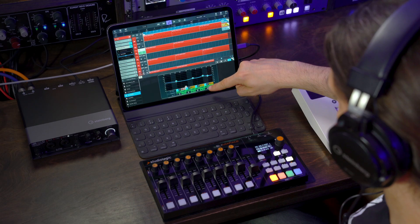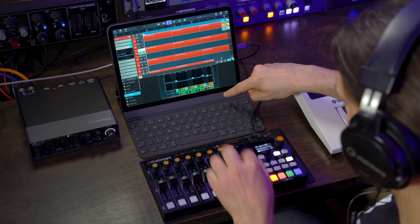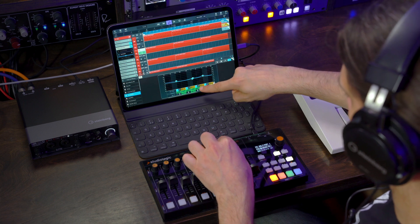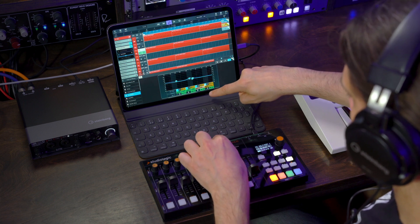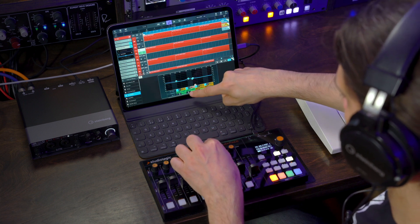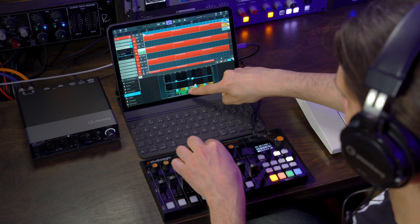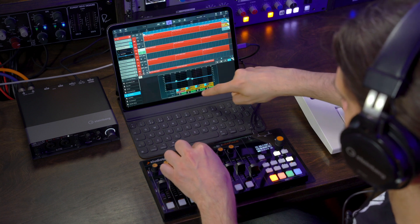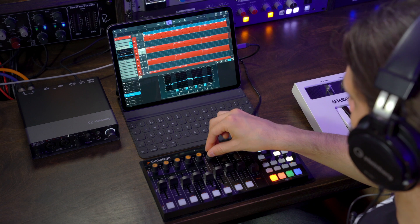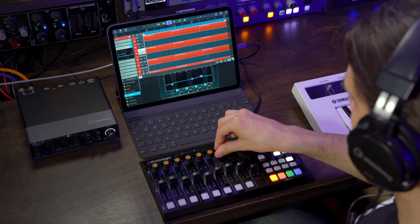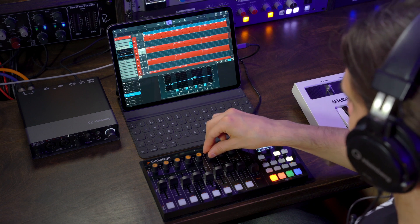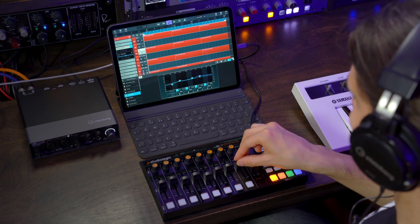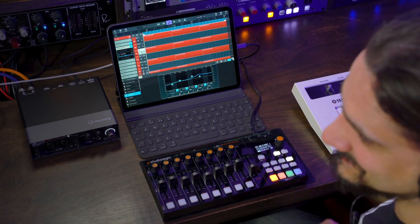And then, let's say I want to assign the frequency for every band with these knobs. Number one, band three, band two, and band one. So now, as you can see, I can control the bands here for my EQ. That's really nice and satisfying.